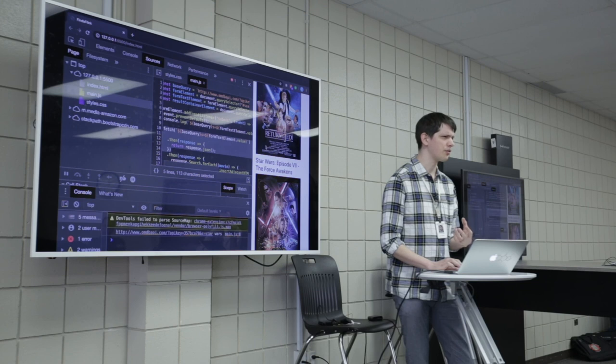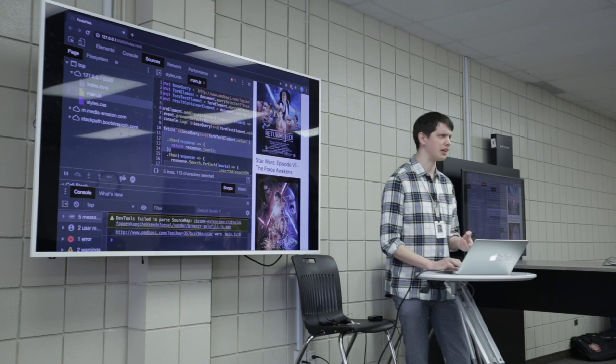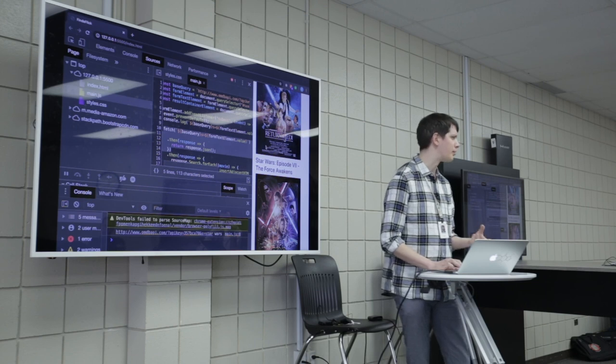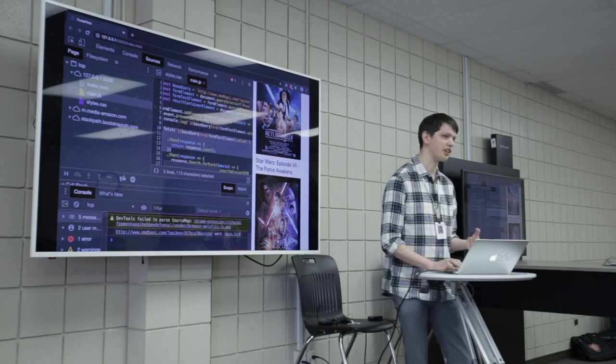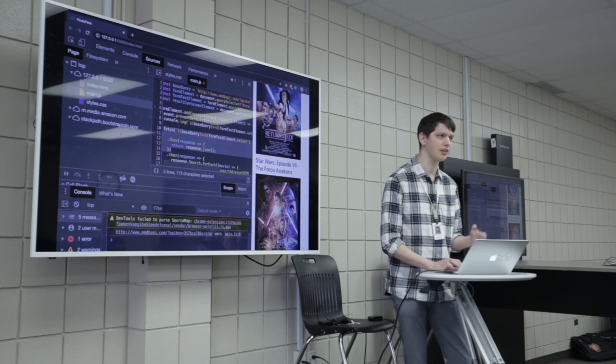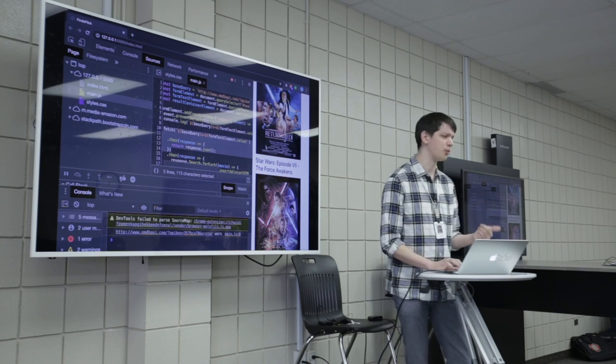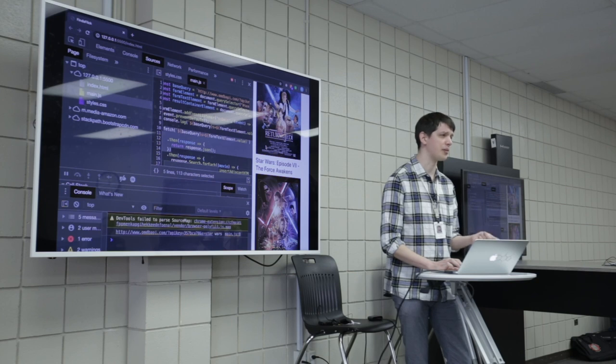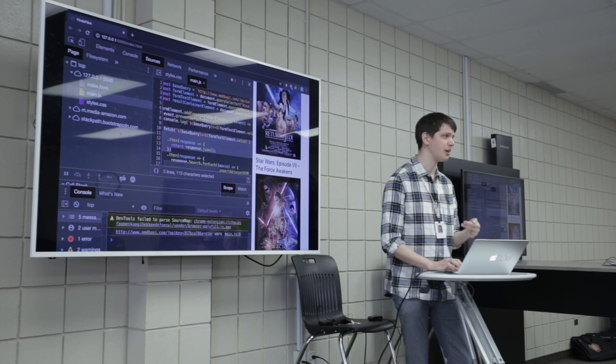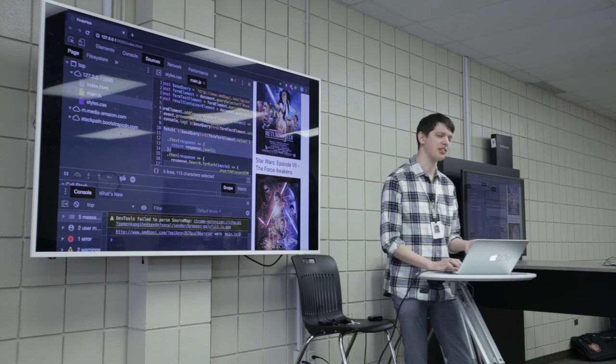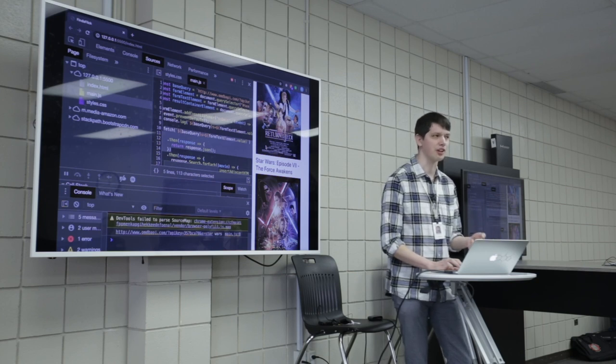And that's really it for some basic, basic web application architecture. It really just boils down to HTML, CSS, and JavaScript making requests, making changes.